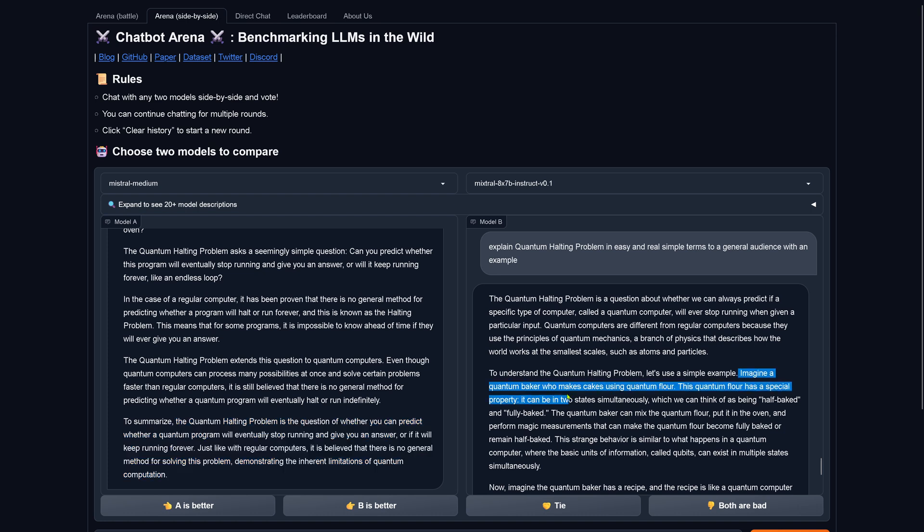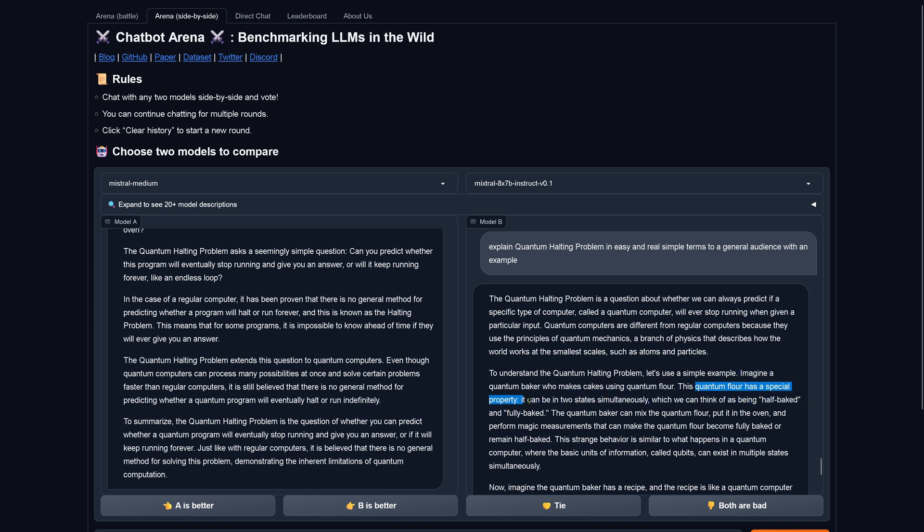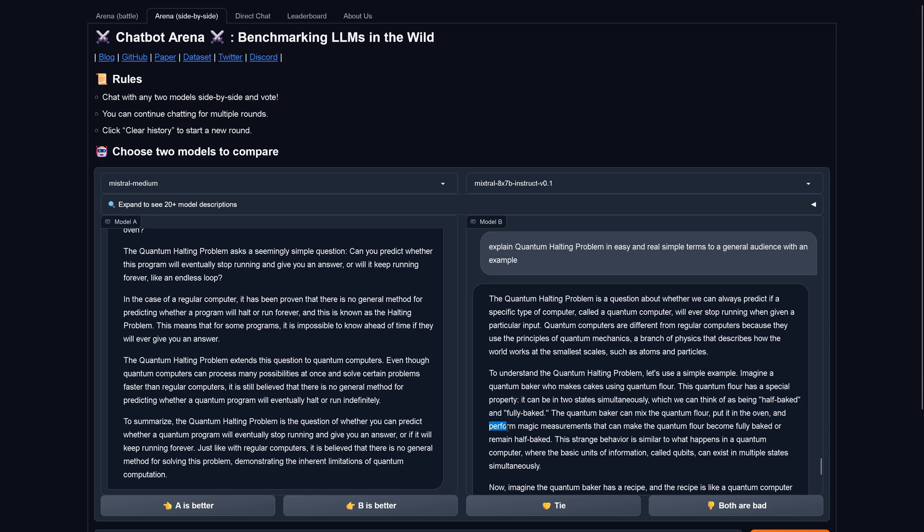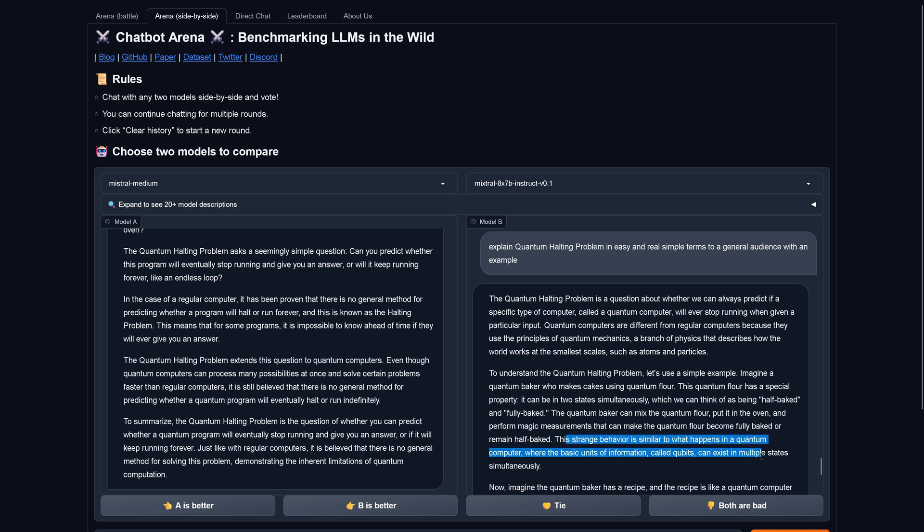Imagine a quantum baker who makes cakes using quantum flour. Interesting. This is going to be interesting now. This quantum flour has a special property. It can be in two states simultaneously, being half-baked and fully baked. Okay. Quantum baker can mix their quantum flour, put it in the oven and perform magic measurements that can make the quantum flour become fully baked or remain half-baked.